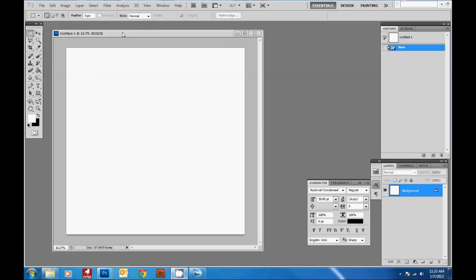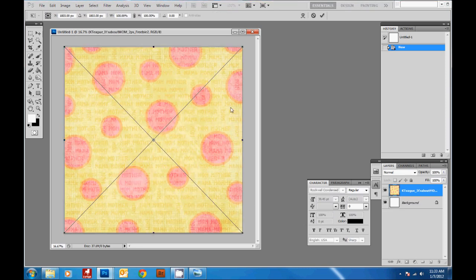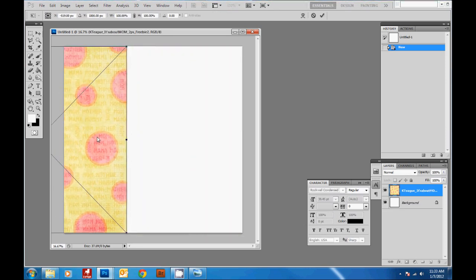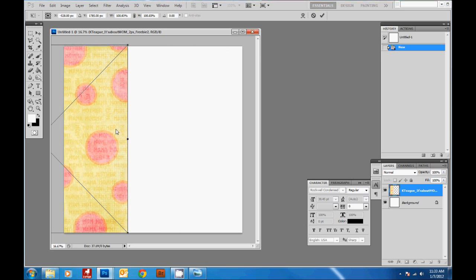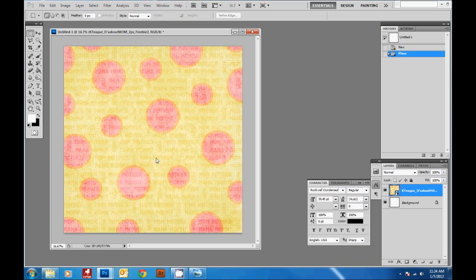Once you've got your scrapbooking elements, you'll drag them into Photoshop. Here's one of the pages I want to use — just a cute paper I downloaded for free. If you're using CS5, you're going to get a transformation box immediately after you drag in your layer, so just hit Enter unless you want to transform it. In older versions of Photoshop, you'll just be able to drag it in without the transformation box.